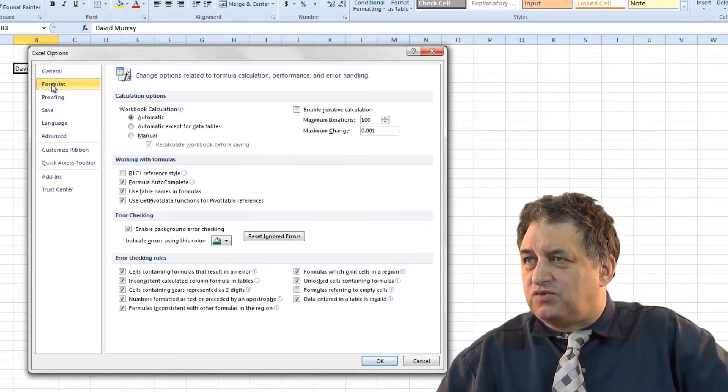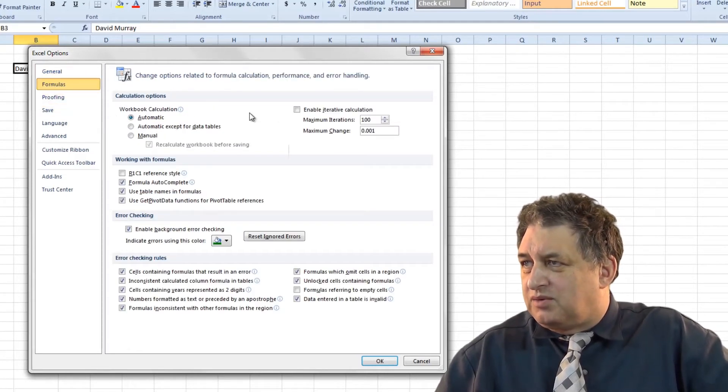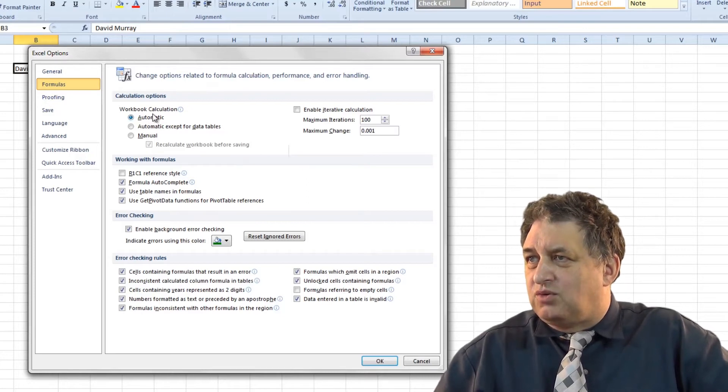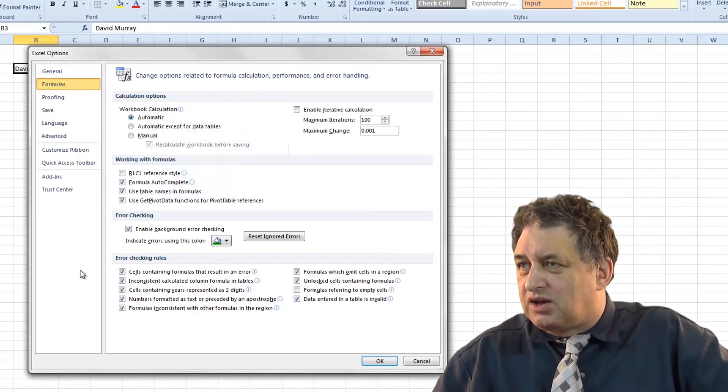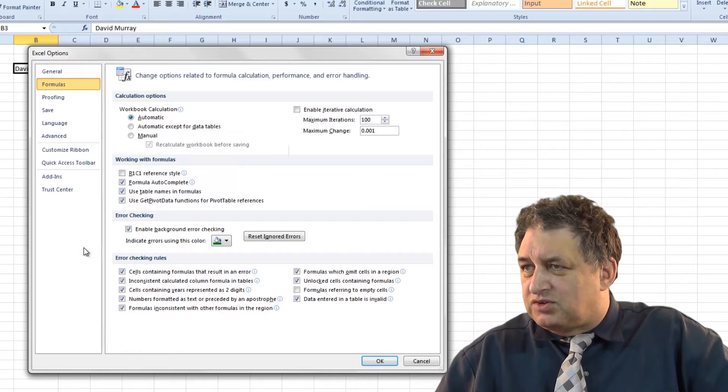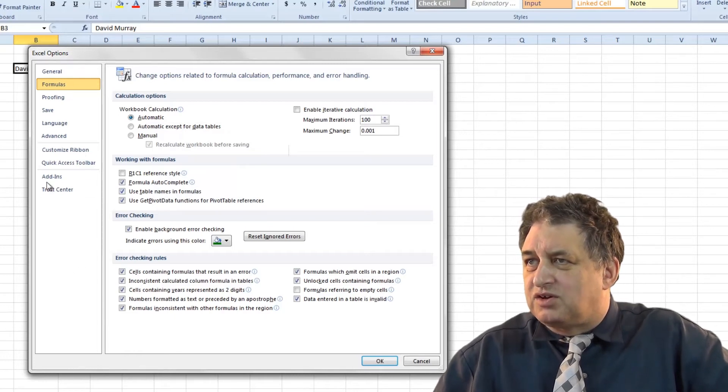If you click on Formulas here there's changes you can make as to how calculations are calculated, what sort of styles you're going to use, error checking and so forth.